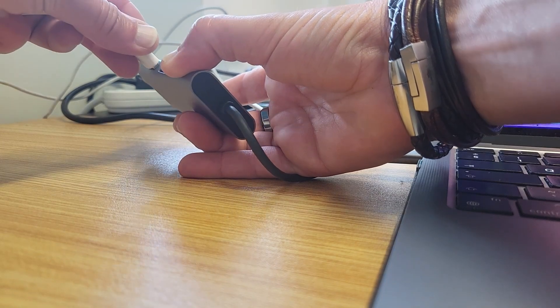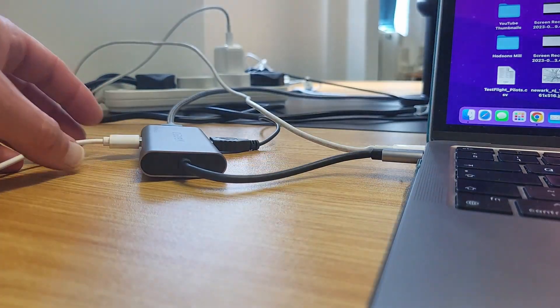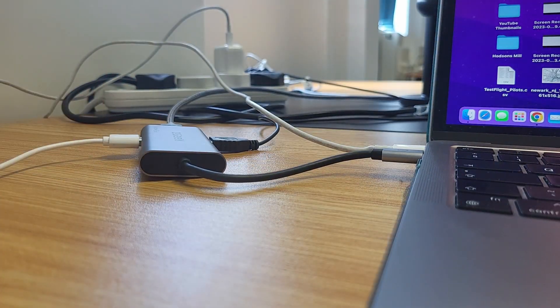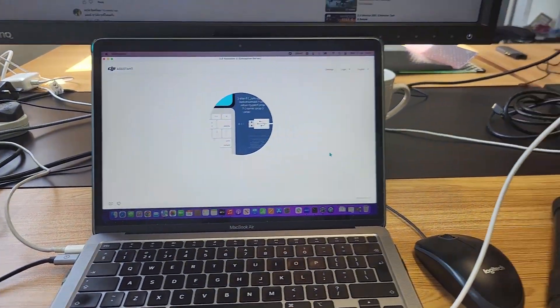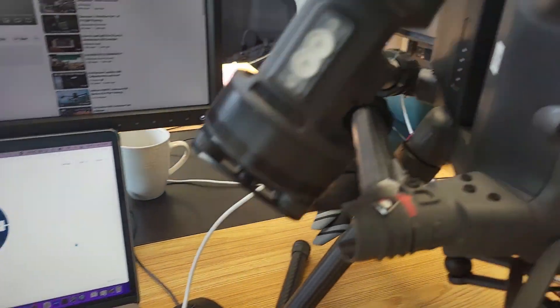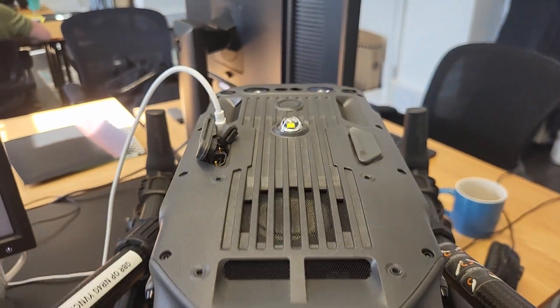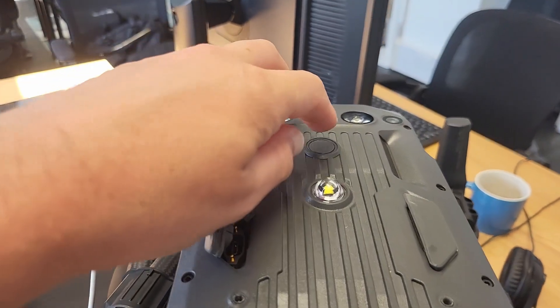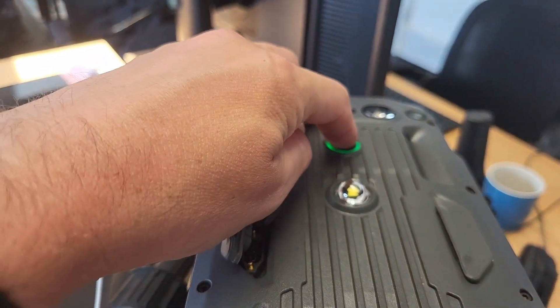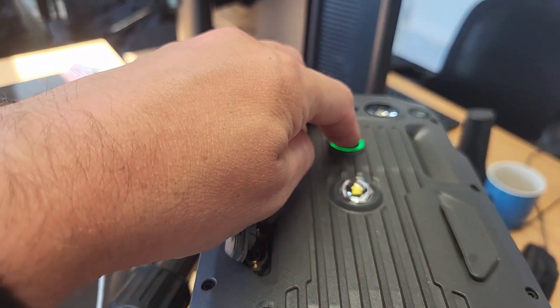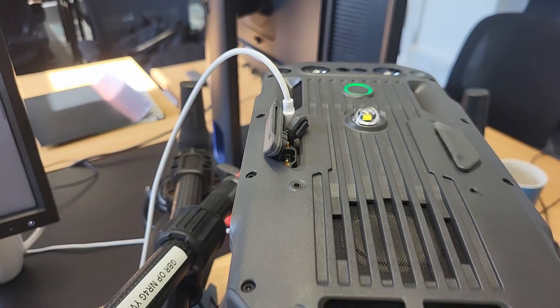To our PC, and we're going to fire up DJI Assistant 2 Enterprise. You can see there it's plugged in at the top. Switch the aircraft on, which will make the connection with Assistant.